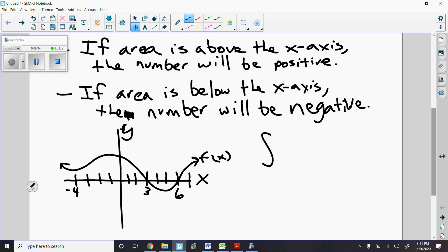To make it a definite integral, I have to go from a number and to a number. The number we go from goes on the bottom; the number we're going to goes on the top. So let's say I want an integral from negative 4 to 3 — I'd put the negative 4 on the bottom and a 3 on top. Whenever we look at a definite integral, the smaller number is on the bottom and the bigger number is on top.